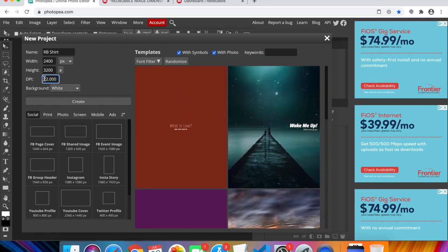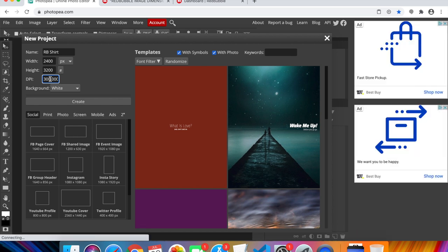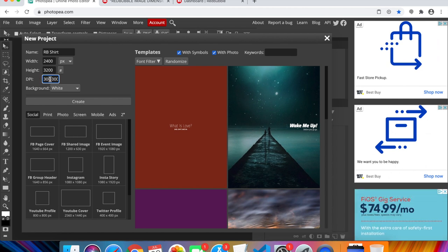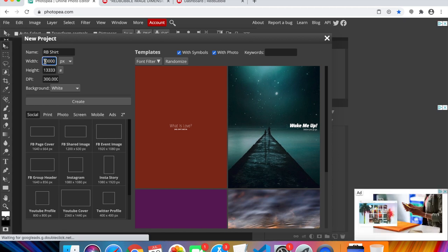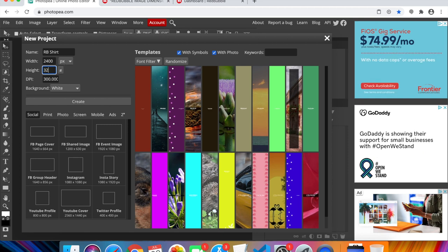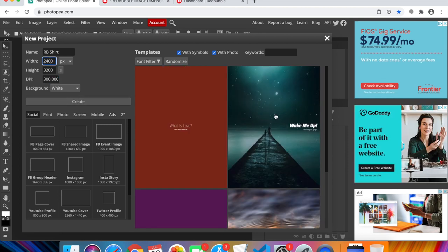Change the DPI to 300 — this is very important. When they print on shirts you want super clear quality, so 300 DPI or more is required. The default of 72 DPI is too low quality. Note: changing DPI may reset your width, so go back and re-enter 2400 by 3200 pixels. Then click Create.